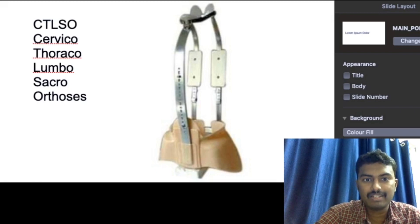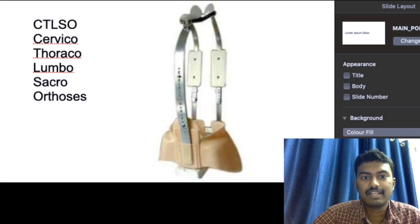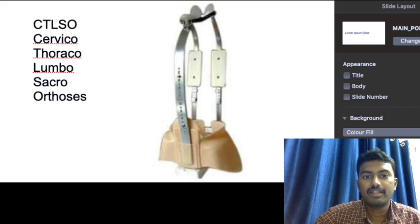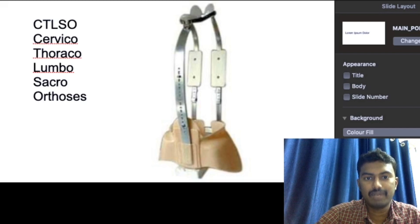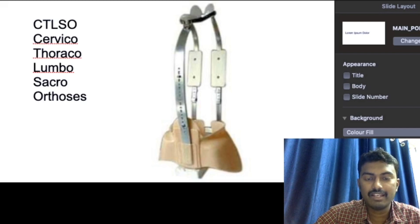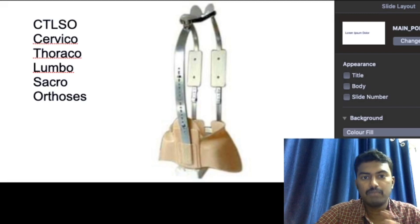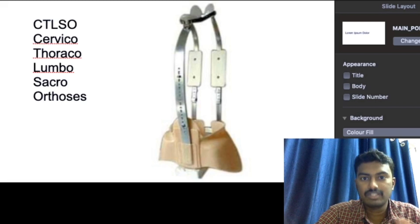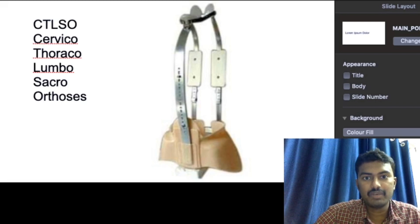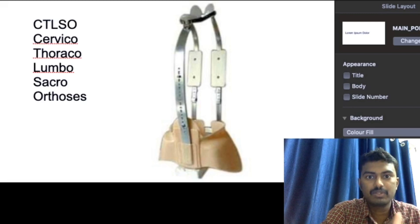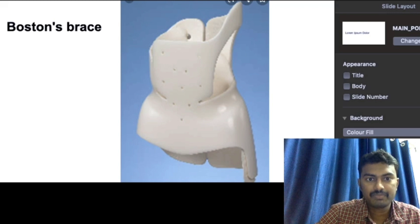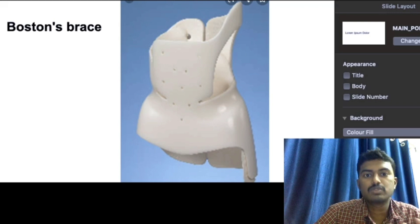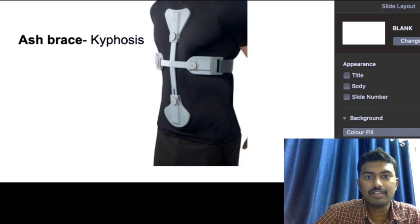The Milwaukee brace consists of two parts: an oval collar to hold the neck and a pelvic part below. Two posterior-anterior horns hold the dorsal and lumbar spine. It is worn for scoliosis patients, though it's not commonly used now. The Boston brace is similar but without the neck collar, and is also worn for scoliosis.